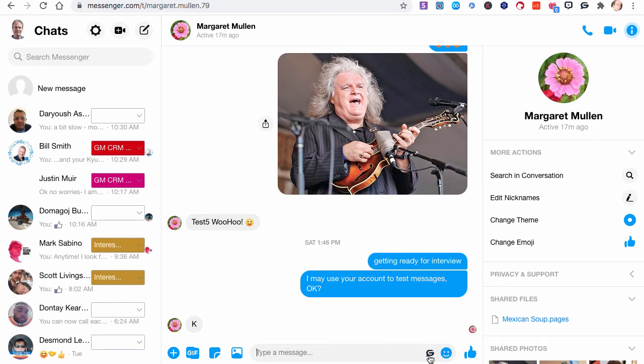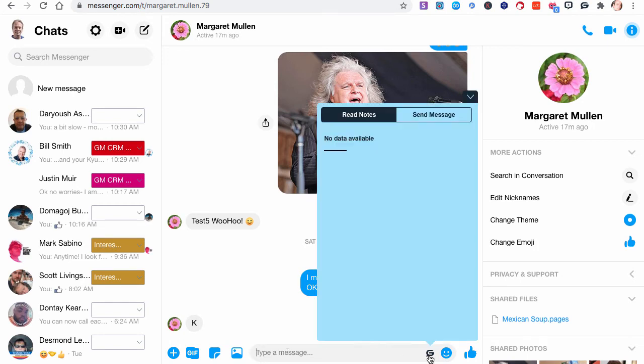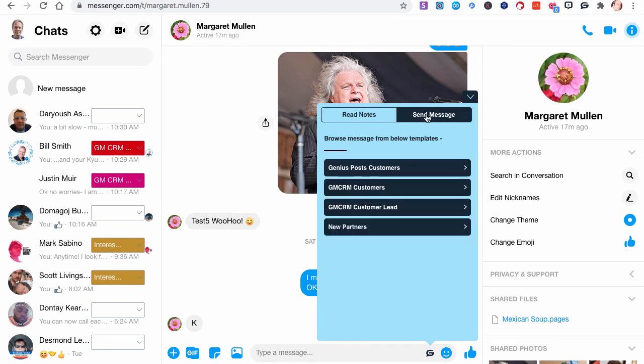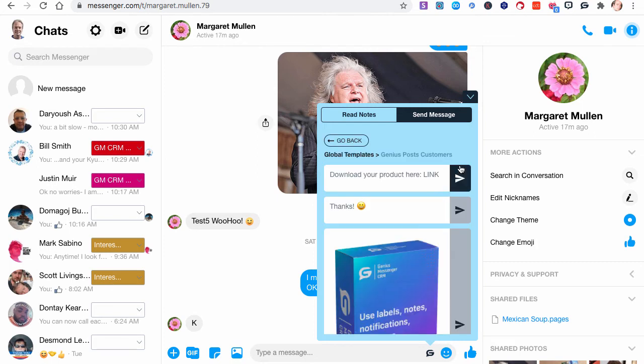So, down here in the chat bar, the very bottom of your screen, you see the Genius Posts window. Now, if I had any notes for Margaret, they would show up right here, and I'll cover those in another video. But we want to send her a message. So, here are the global templates we have. We have, again, templates for the customers. That's the one that we just, Genius Post customers. This is the one that we just did these examples for.